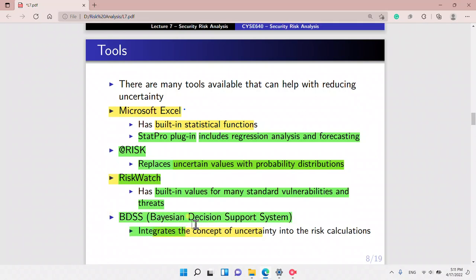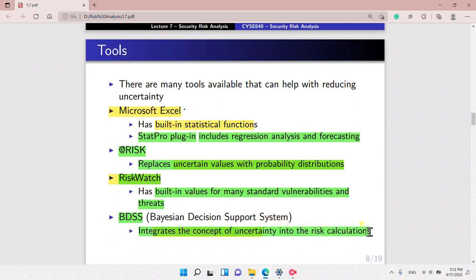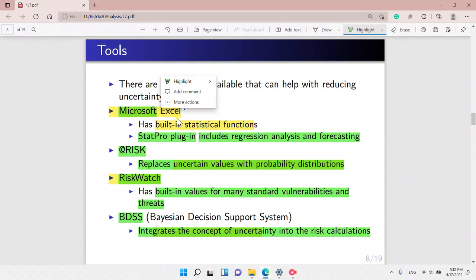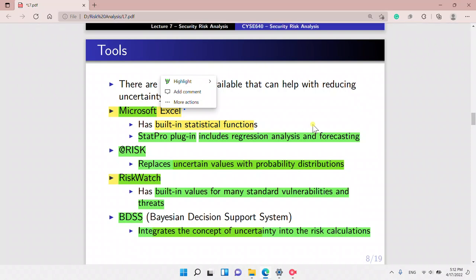We also have BDSS, or Bayesian Decision Support System. It integrates the concept of uncertainty into the risk calculations. And we have Excel as well.